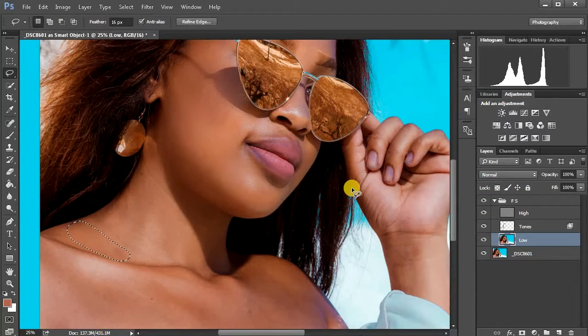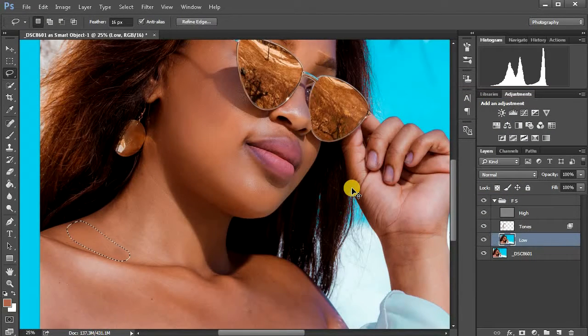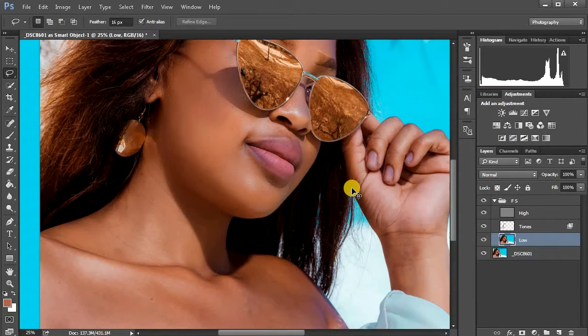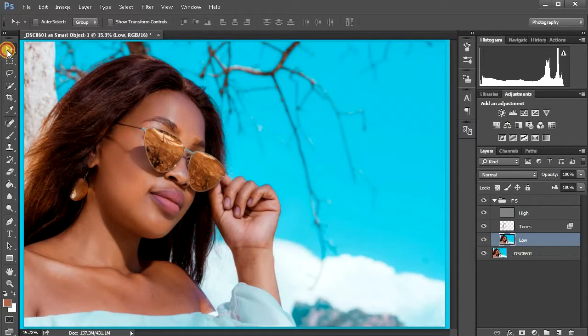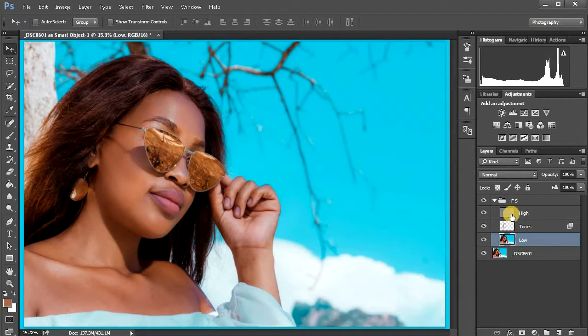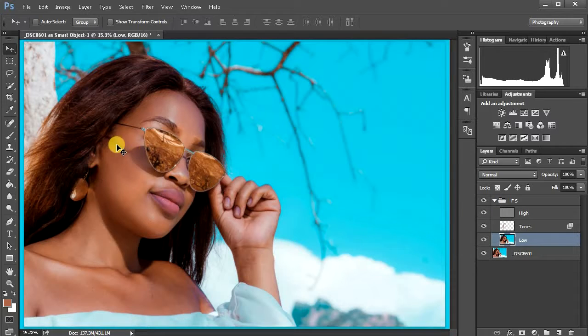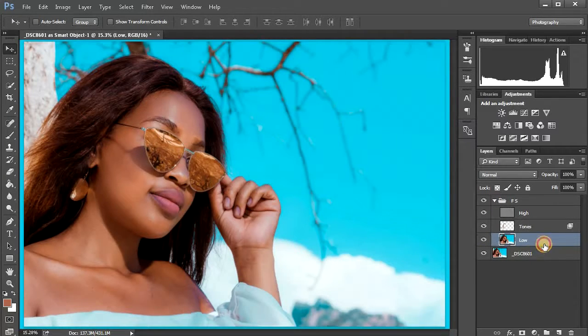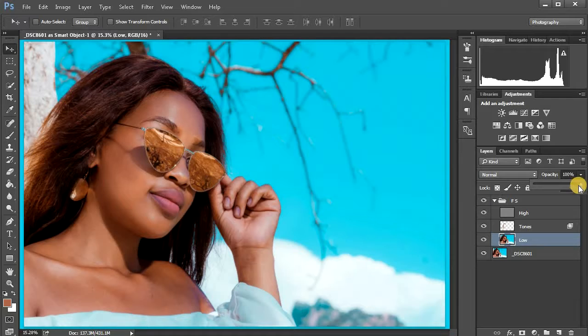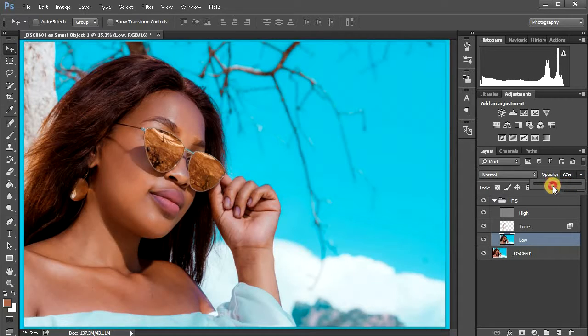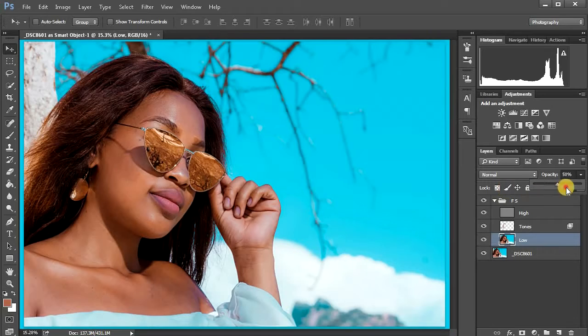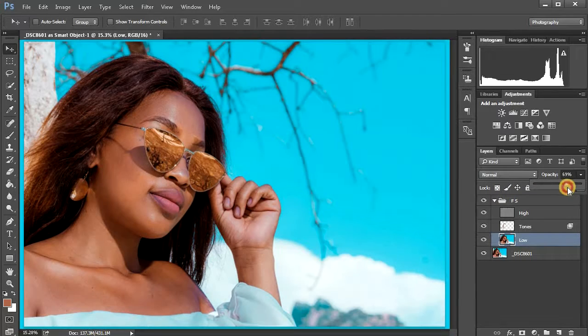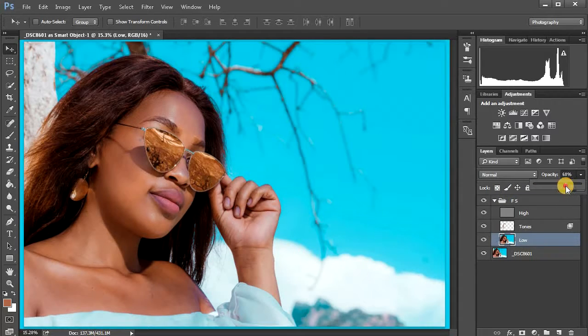Then to deselect, just press ctrl D. Then zoom out. As you can see, we are done with our frequency separation. But before you can confirm that you're done, just come to low and decrease the opacity to around, depends on what you're actually looking for. I'm just gonna put it around 68.